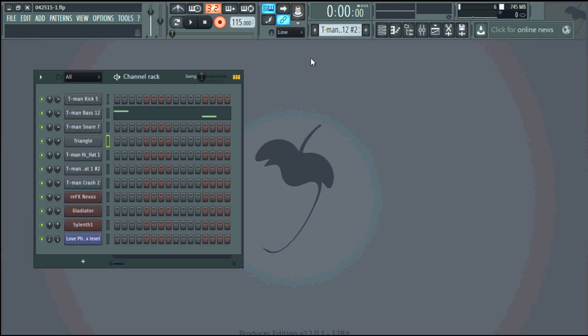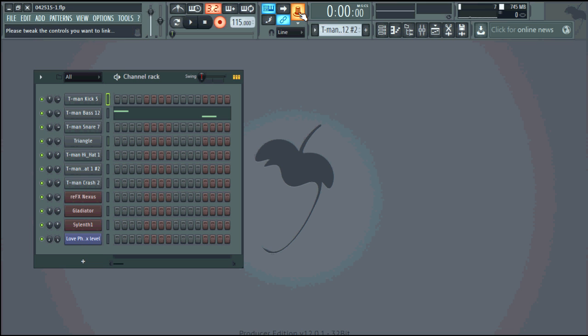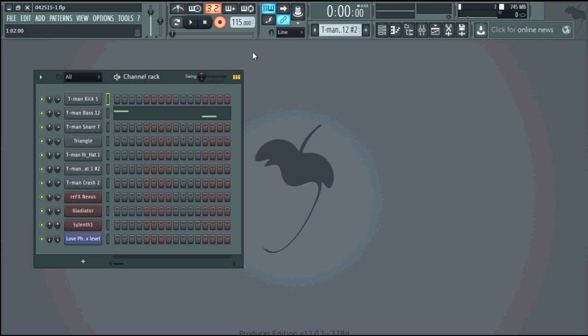Okay so I can link the volume so right now I'm twisting on my MIDI controller and you see the triangle volume is changing.